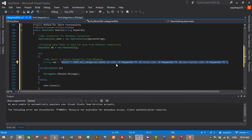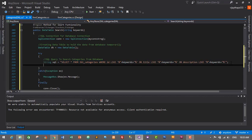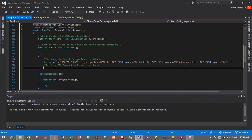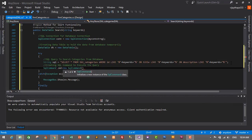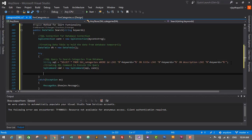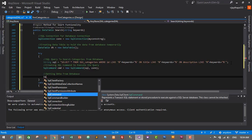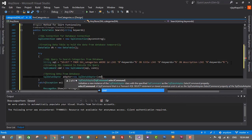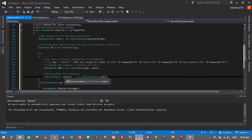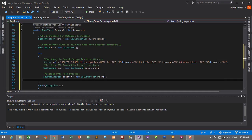Now we need to create a SqlCommand to execute the query. So SqlCommand cmd is equals to new SqlCommand using sql and connection. Similarly we need to add a SqlDataAdapter to hold the data temporarily. SqlDataAdapter adapter is equals to new SqlDataAdapter using cmd. The SqlDataAdapter now has all the categories from the database and we need to pass this value to our DataTable.